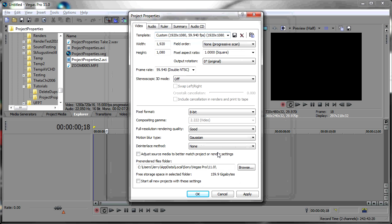We're going to open that. You'll see that the width, height, and frame rate match that clip. Also, you'll notice this is a progressive scan clip.